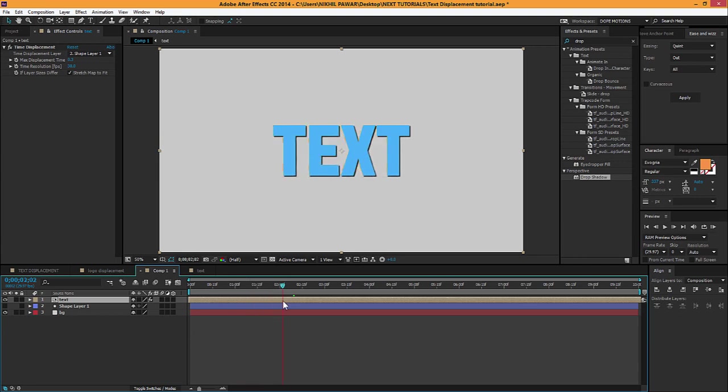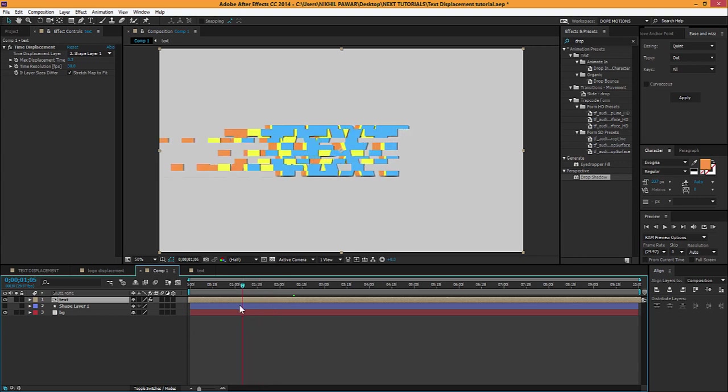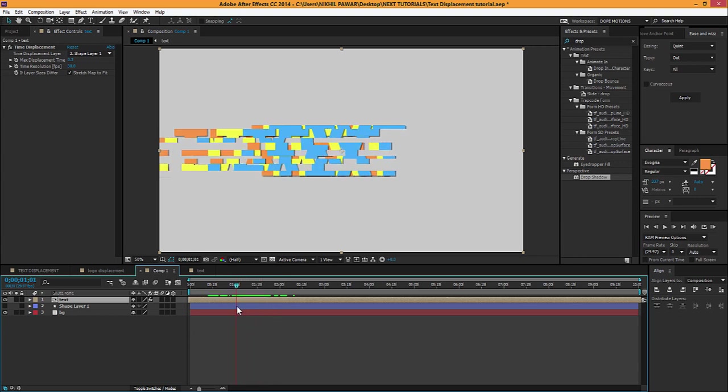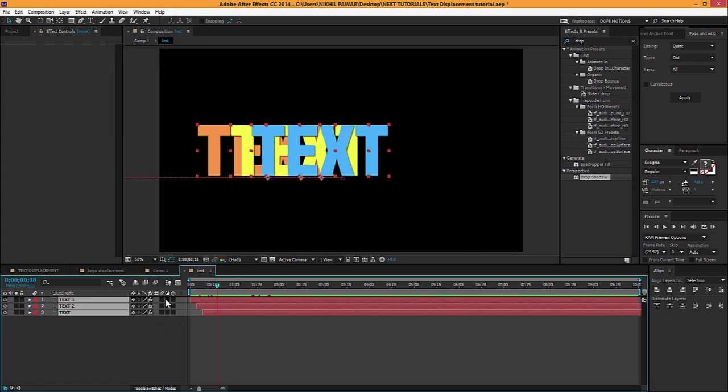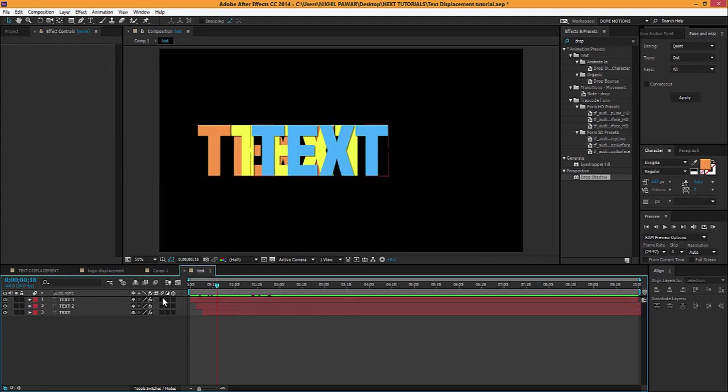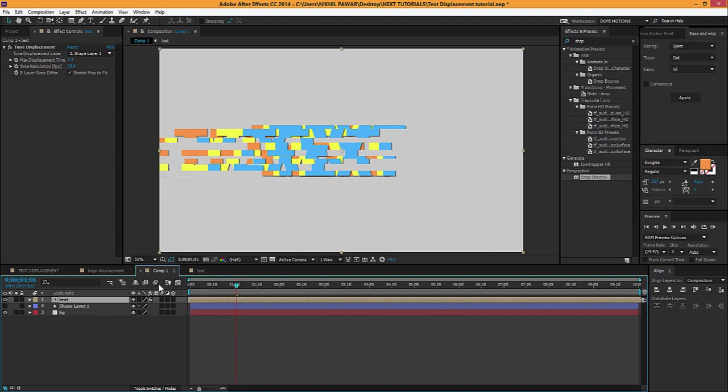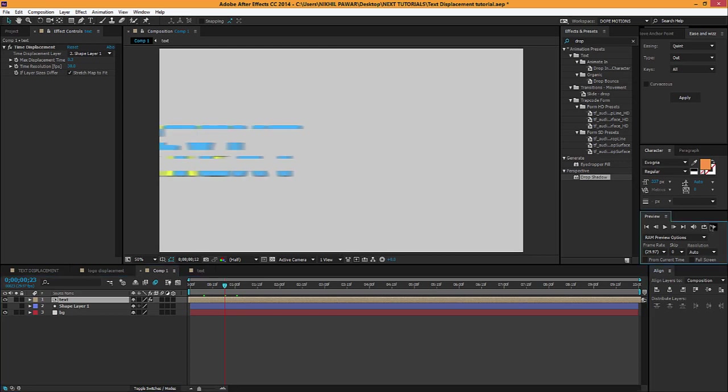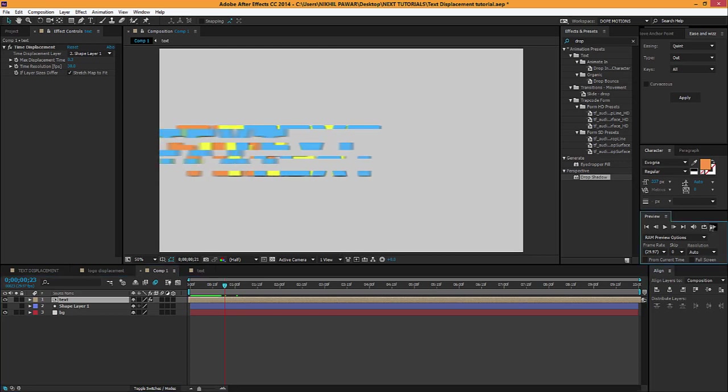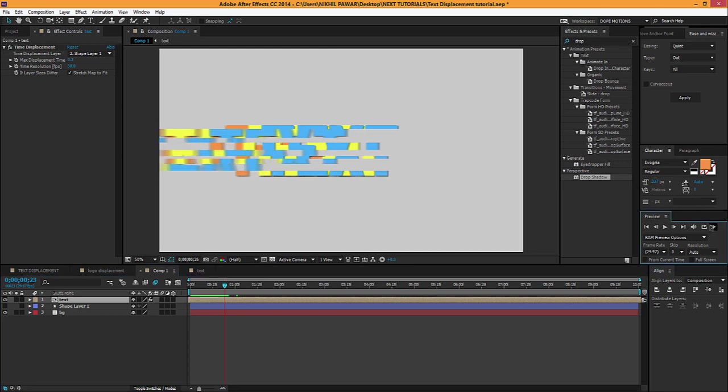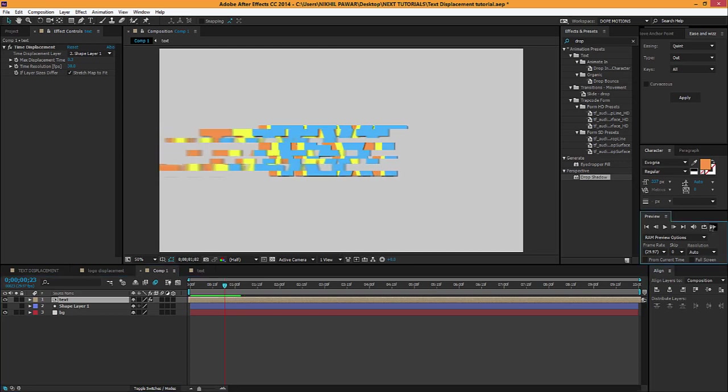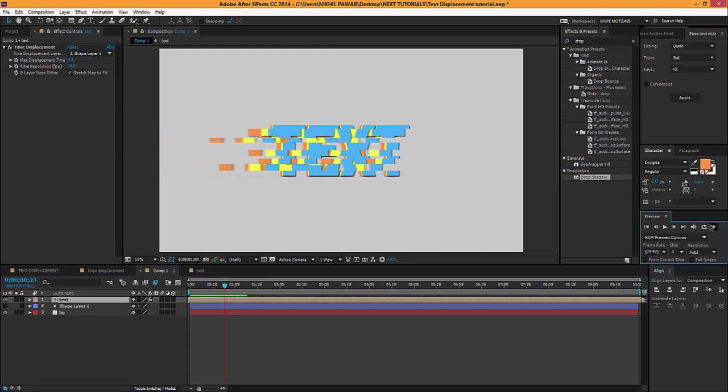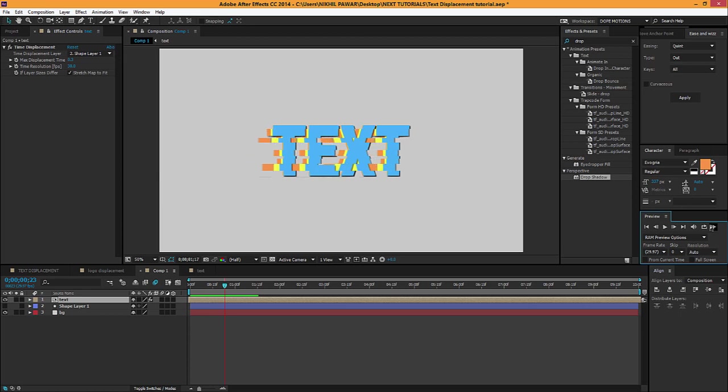Now the most important thing you can do with this is go to the text and add some motion blur. Enable the motion blur just by clicking it right over here. You can see it gives some motion blur to the text and it looks pretty awesome. I just love this effect, it's so smooth.